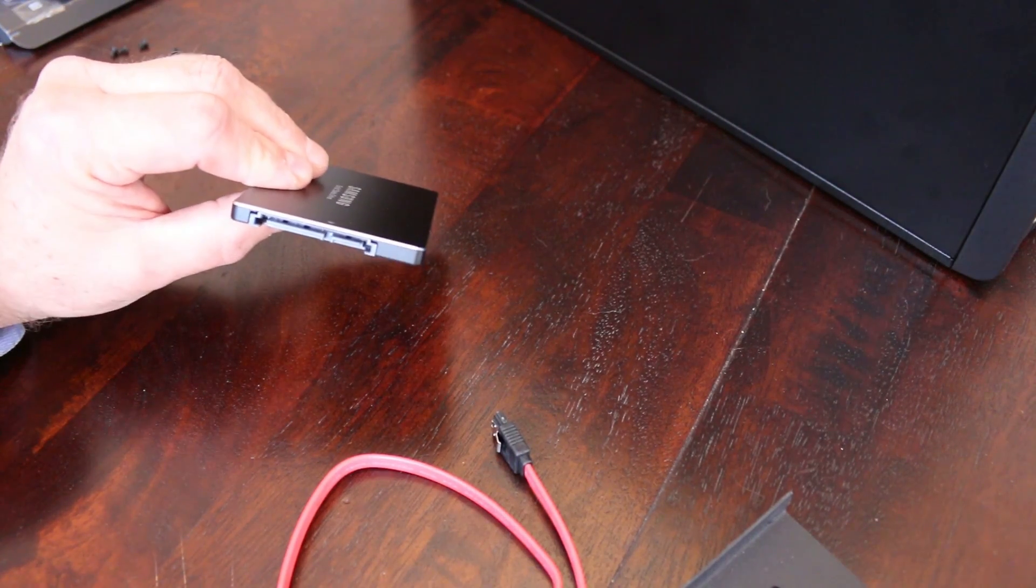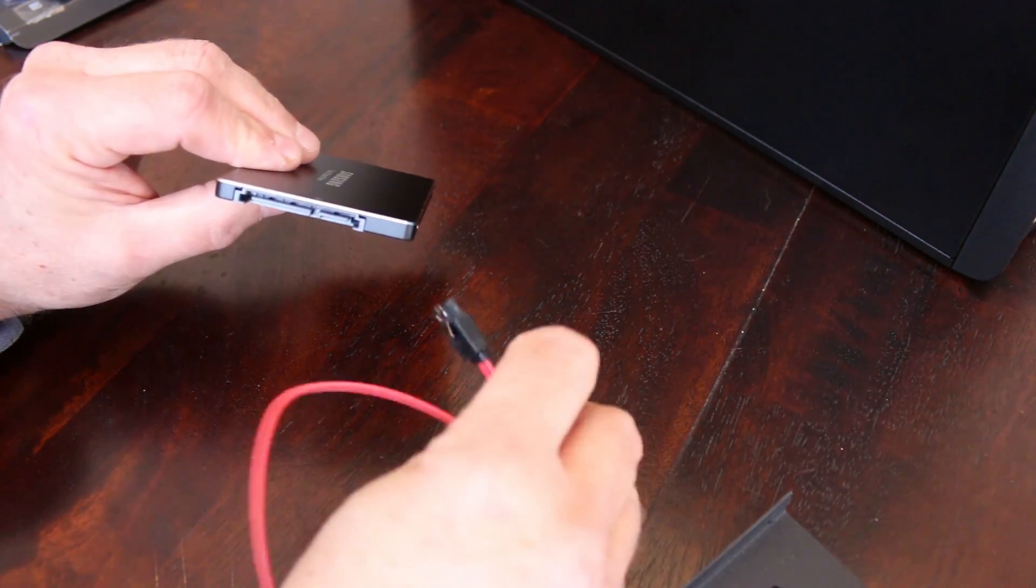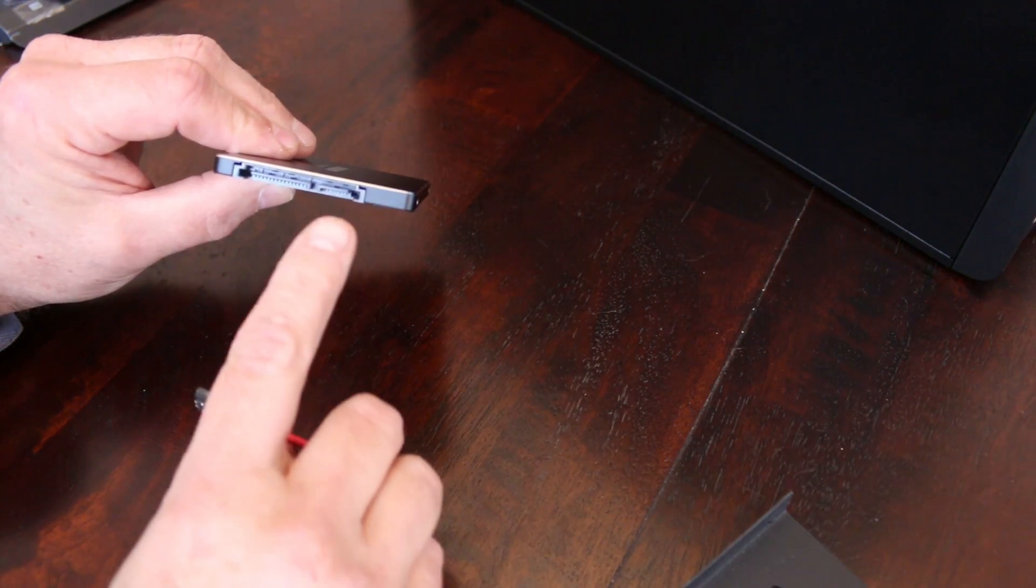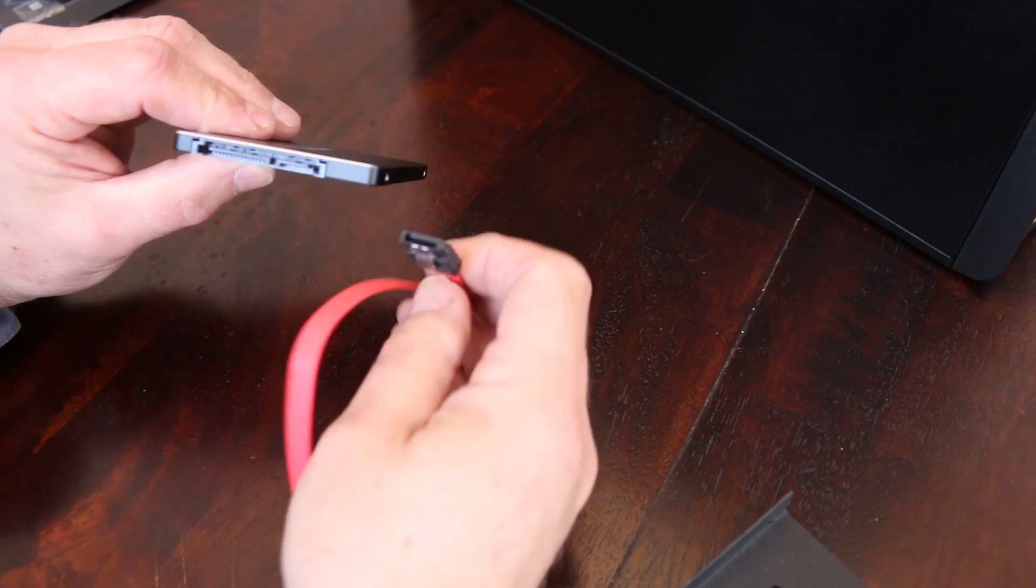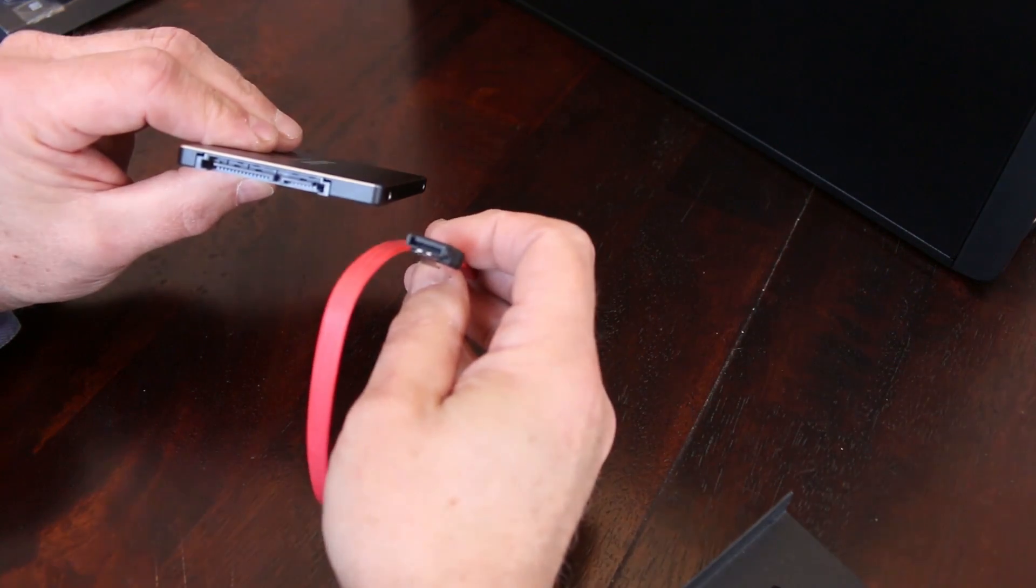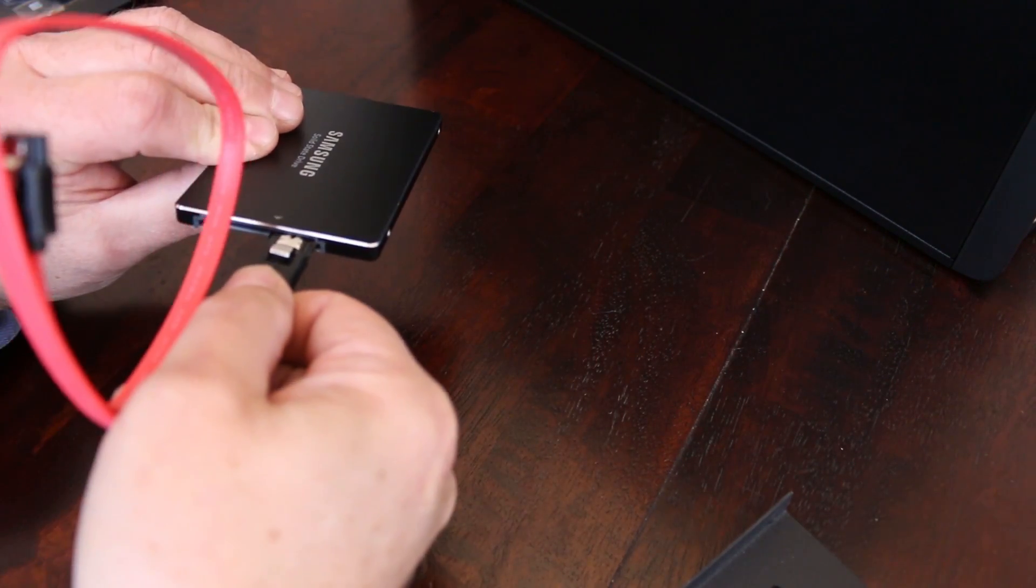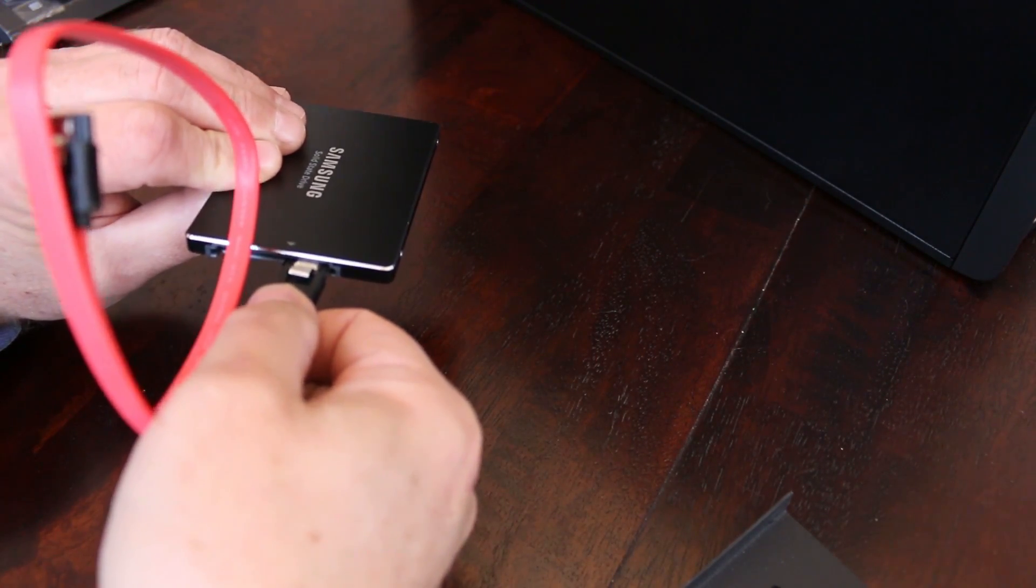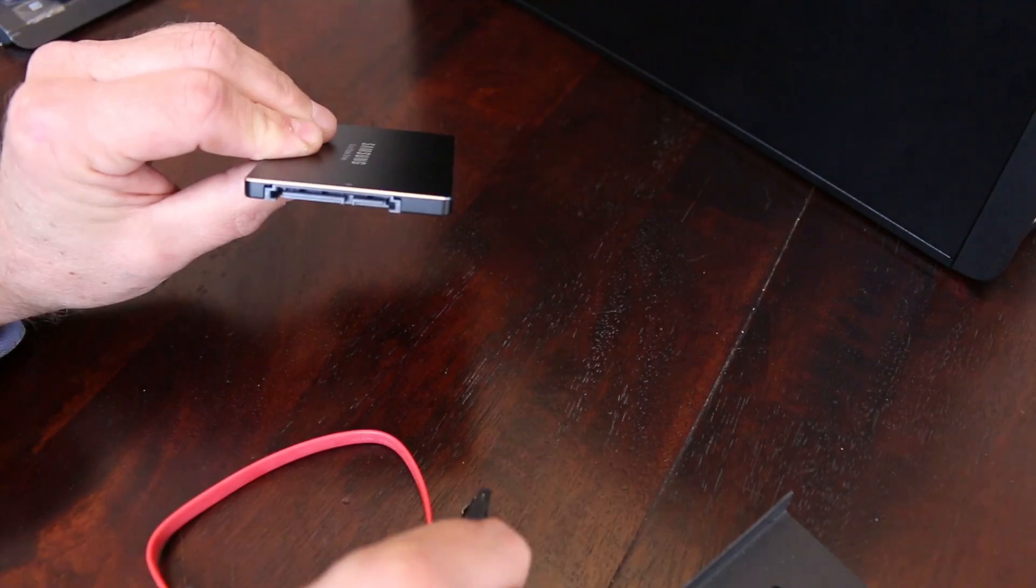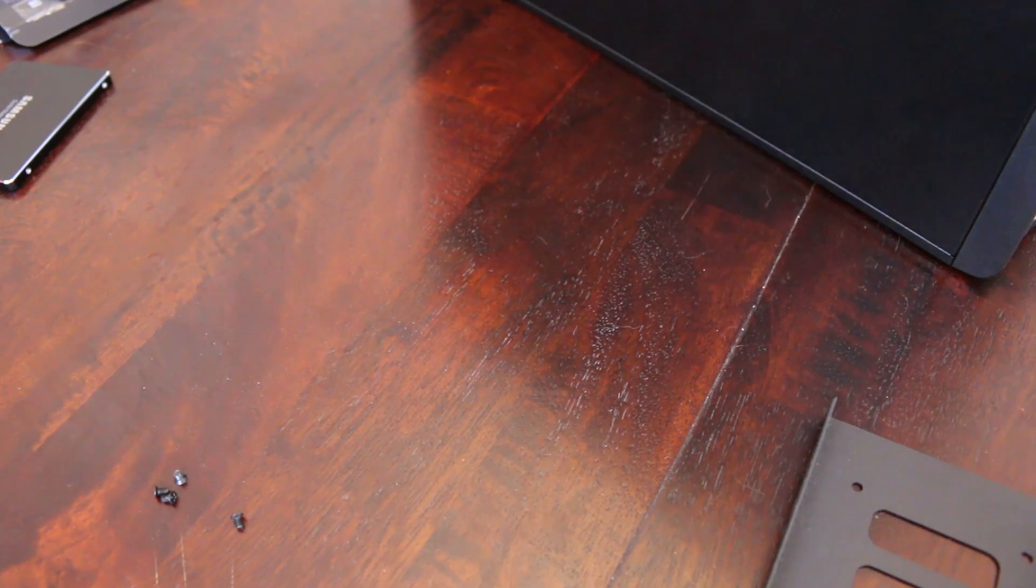The SATA cable plug has an L-shaped connector that fits into the corresponding connection on the drive. The other connector on the drive is for the power cable. In this case there is a spare power cable in the computer.